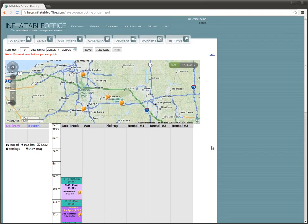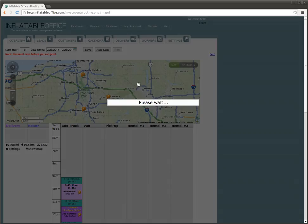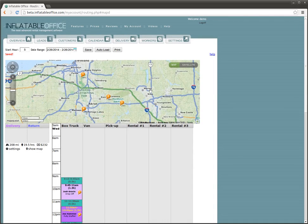I'm going to go ahead and show you how you print out your routing stuff. Before you print, you have to save. So I'm going to go ahead and save that. Before I go here, I want to show you one more thing.